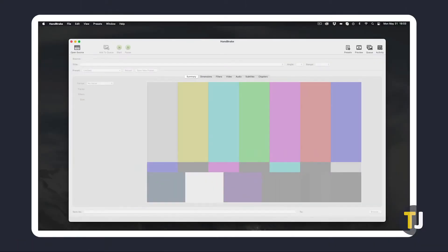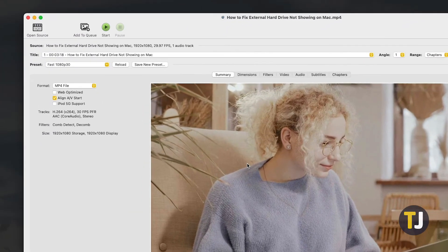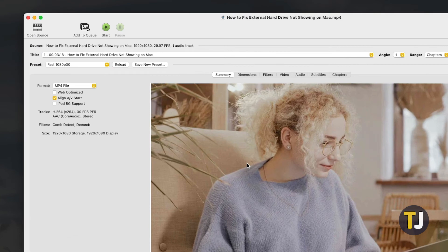To start, open the app, then drag and drop the file into the program window, or click Browse to look for and open your file. The software will then detect your file's info and display it right under Source.